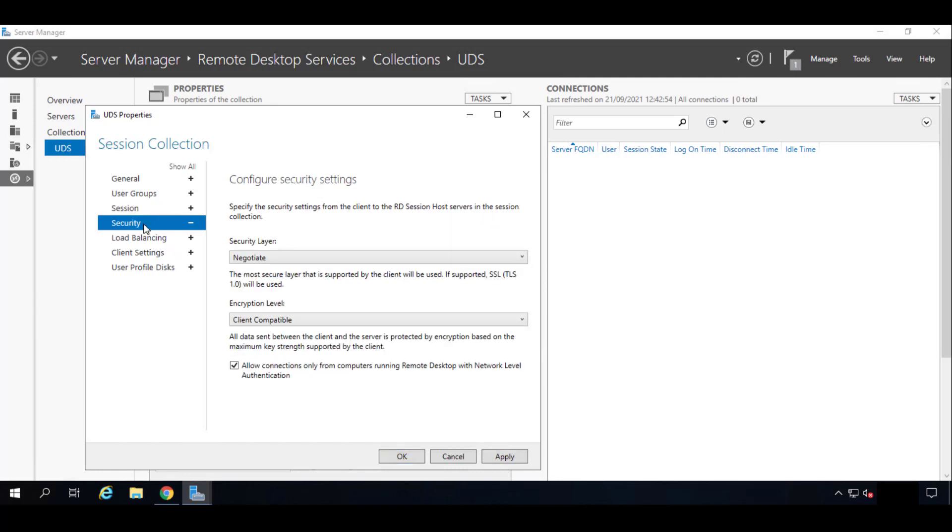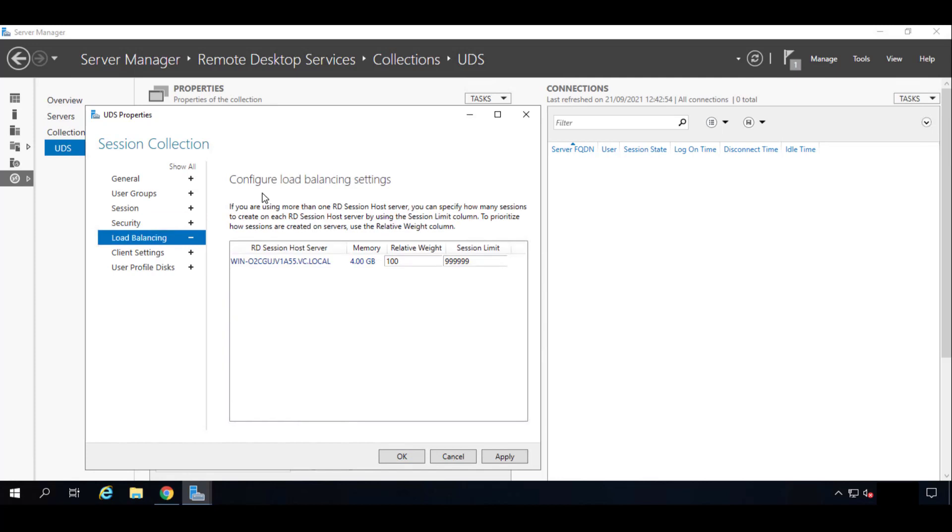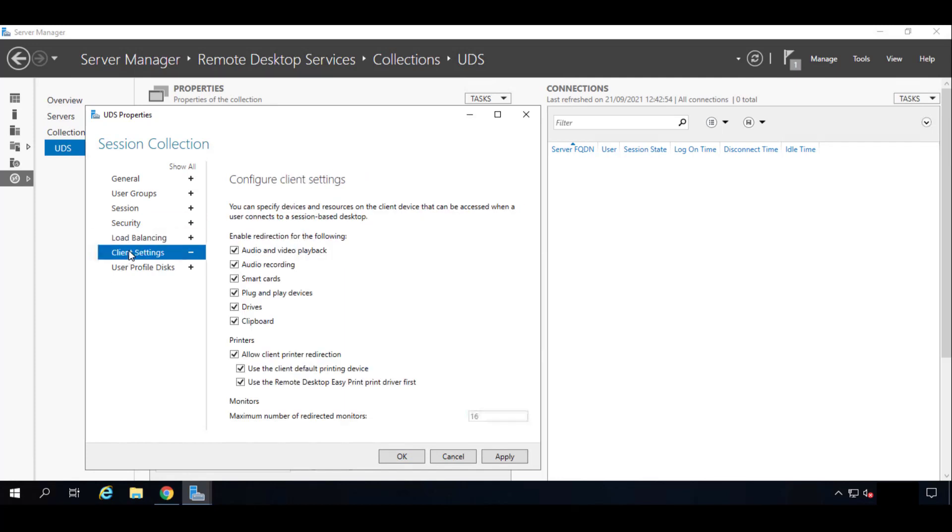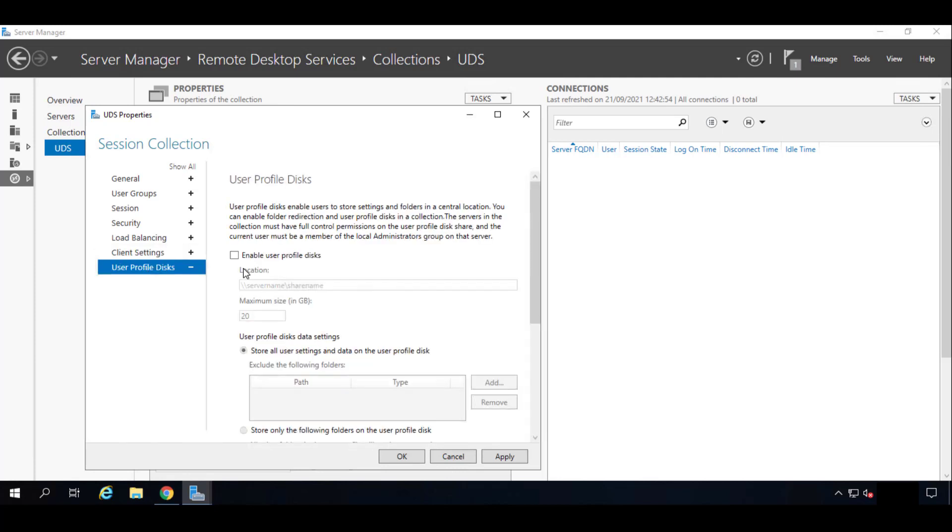The Security part, leave it by default. The Load Balancing, we're going to leave it by default. In the Configure Client Settings, we want everything to be shared, and it will be UDS that controls this configuration. The User Profile Disks we will not check. And we will click OK when we finish.